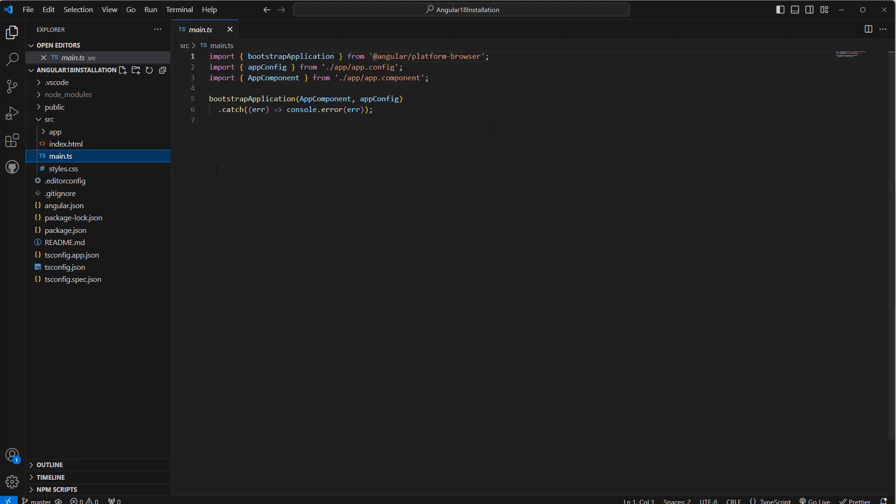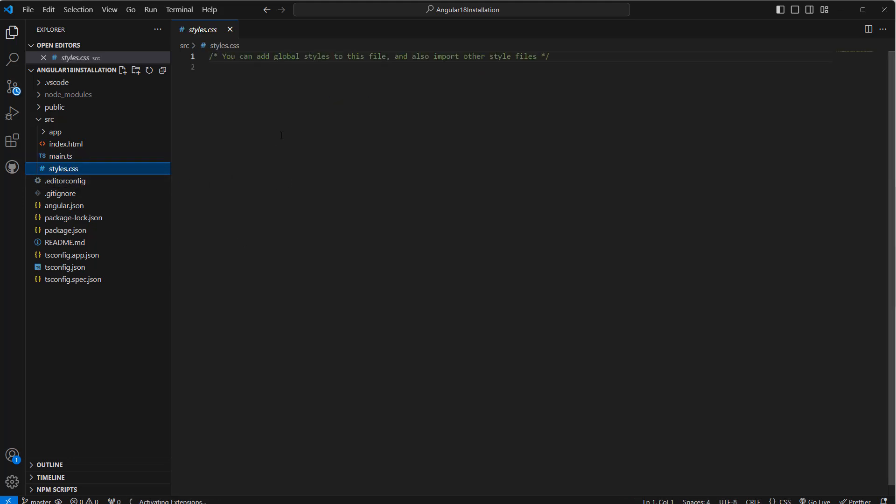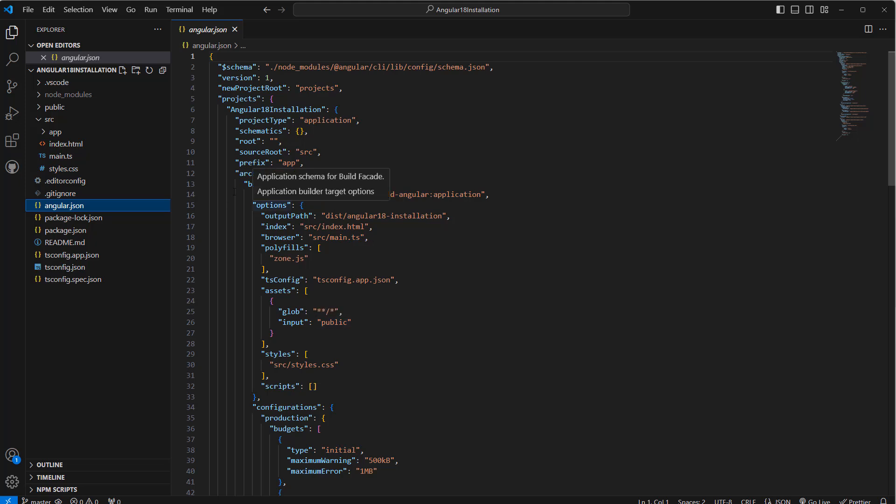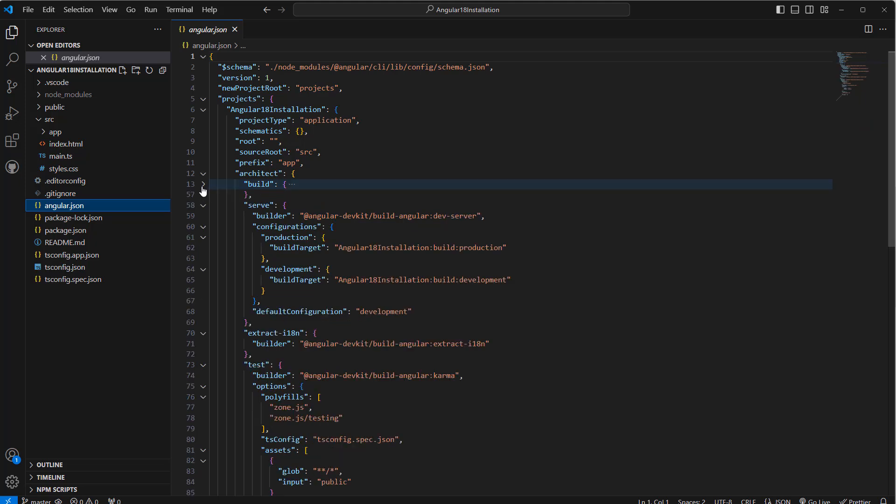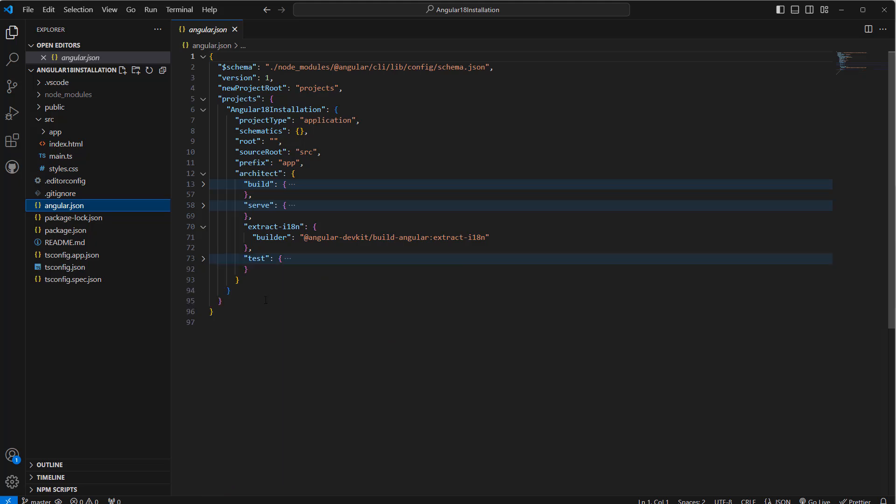Then main.ts, style.css - that is for global styles - also angular.json. Here we have the configuration for the project: how we can build, how we can use the serve command, how we can use the test command. All these configurations are under angular.json.